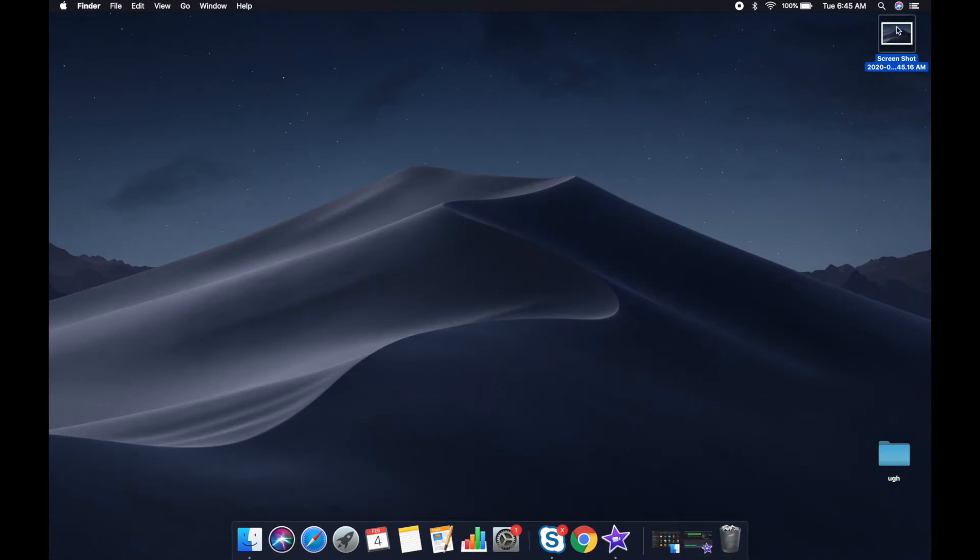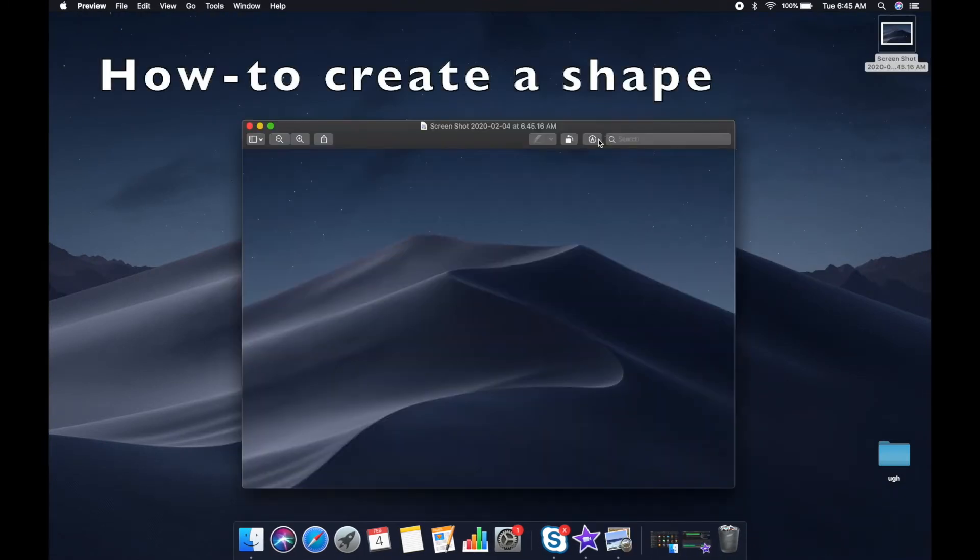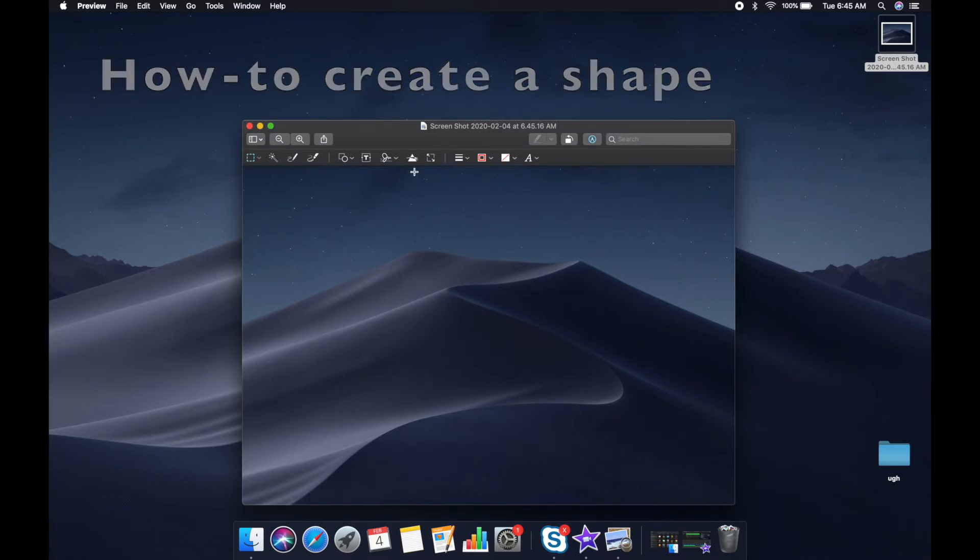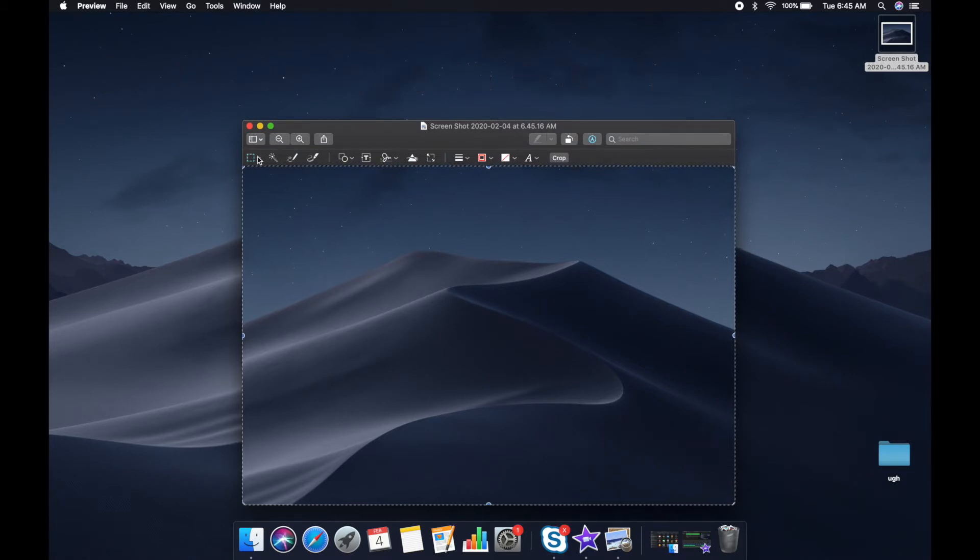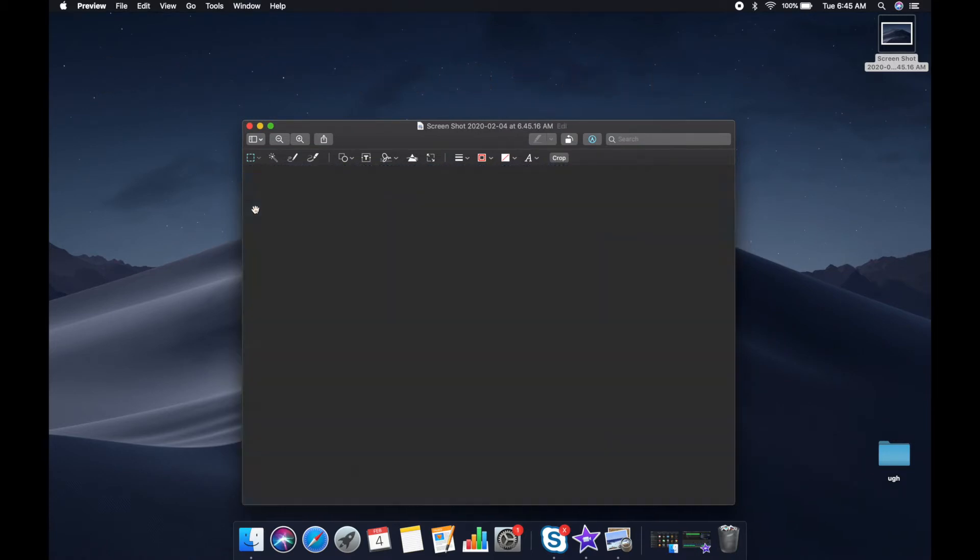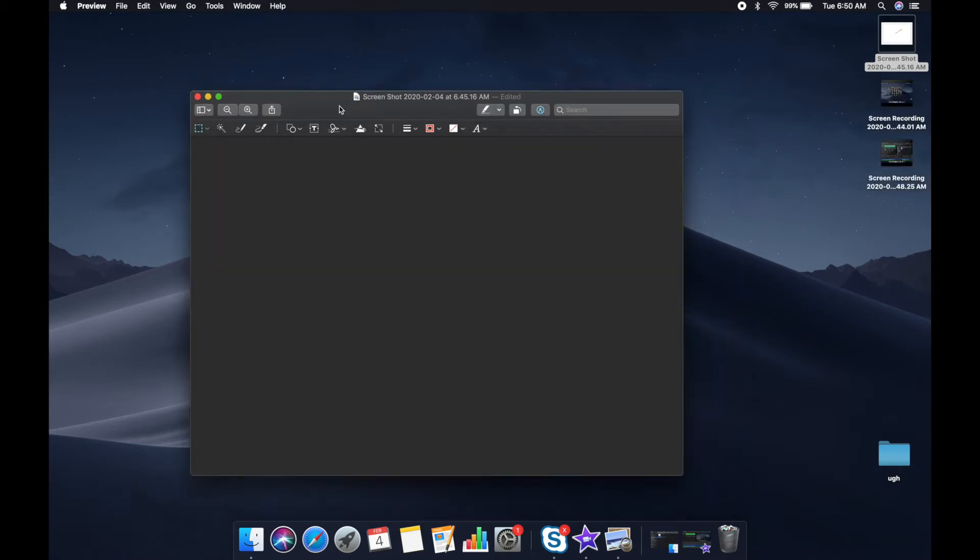I already took this screenshot with Command-Shift-4, and I'm going to click this little marker to open up this toolbar. I want to select every part of this image and actually delete it, so I do that, and then I click the shape tool and select whichever shape I want.